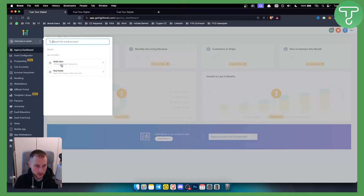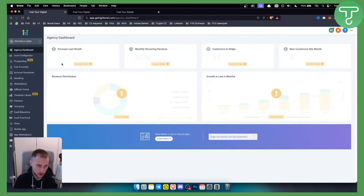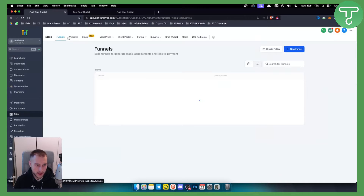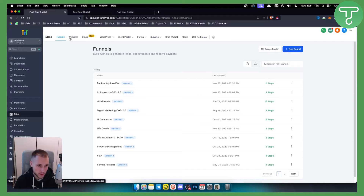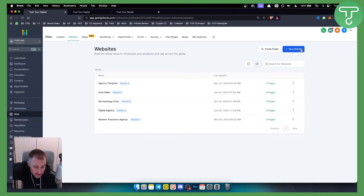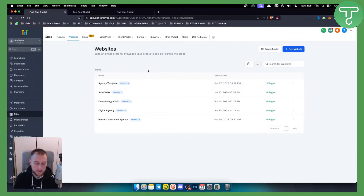So how can you create an e-commerce store in Go High Level? First, you need to switch to your sub account. Once you're in a sub account, go to Sites, and from Sites you'll have Funnels and Websites. You can go to Websites and open a website — either a blank one or one with a template.